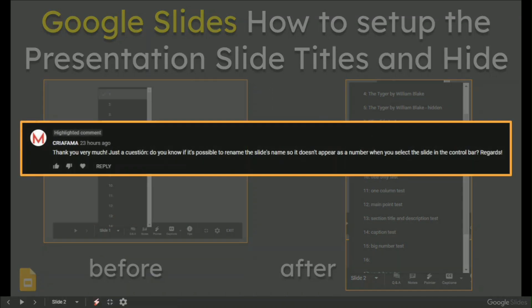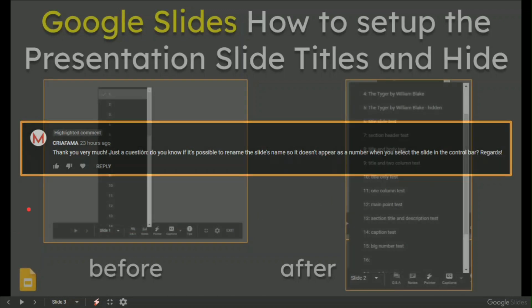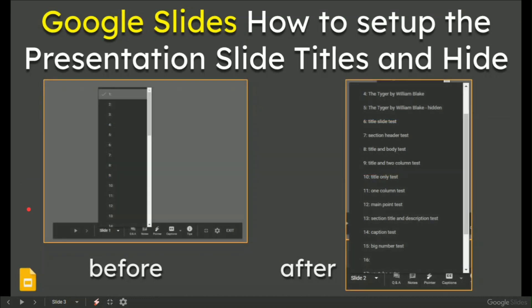This was a question yesterday from Crea Pharma, if I've said this right. Thank you very much about another Google Slides thing. Just a question. Do you know if it's possible to rename the slide's name so it doesn't appear as a number when you select the slide in the control bar? This is kind of exactly what I've just demoed for myself on the left.